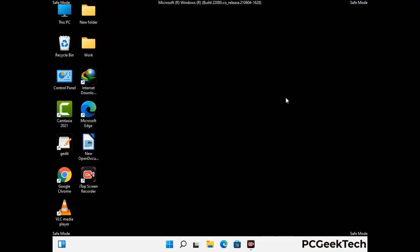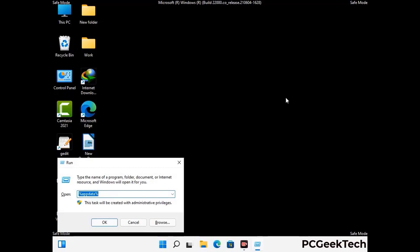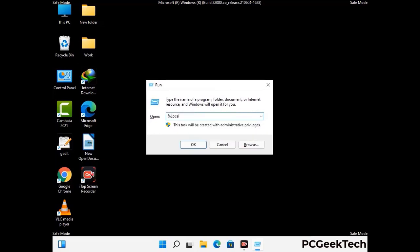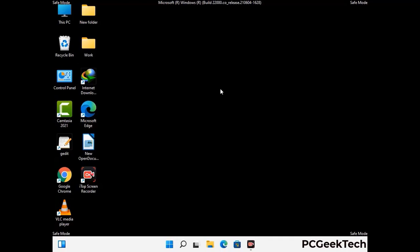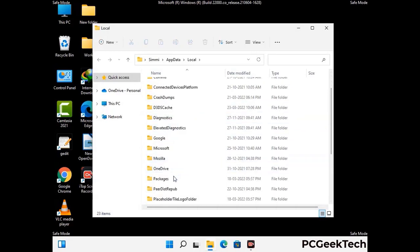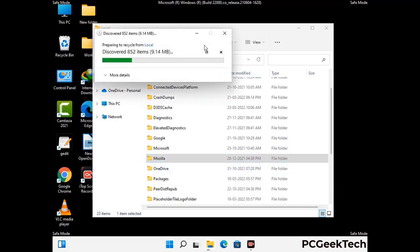Again press Windows and R together to open the run box. Type in %localappdata% and press enter. Find and remove any suspicious files or folders related to the virus, and also look for any files created at the time the virus attacked your PC. Be careful and don't remove any important folder.